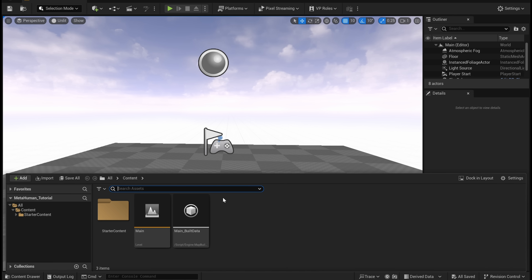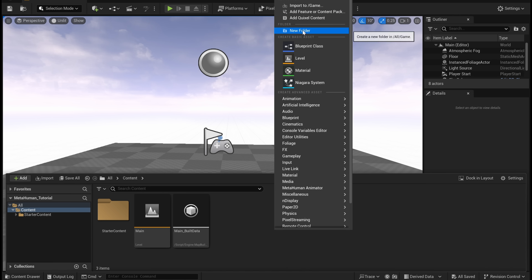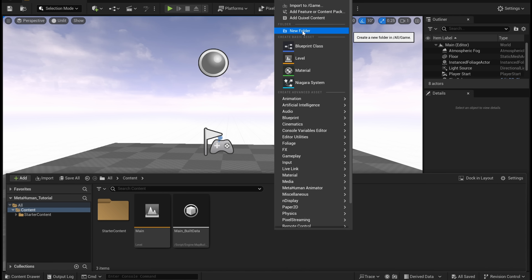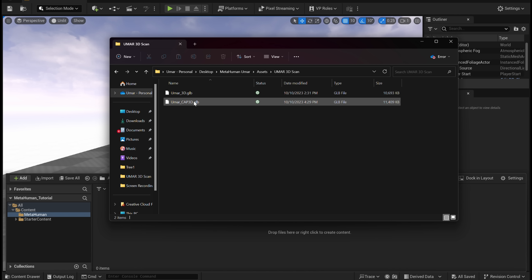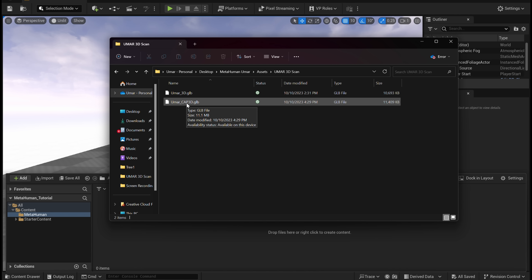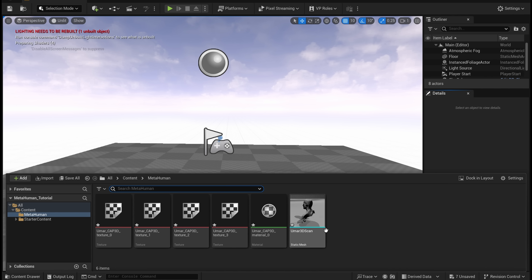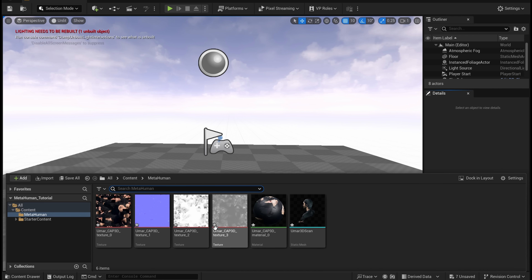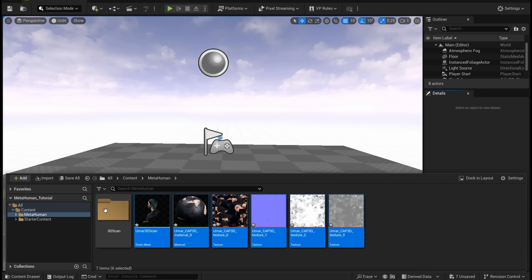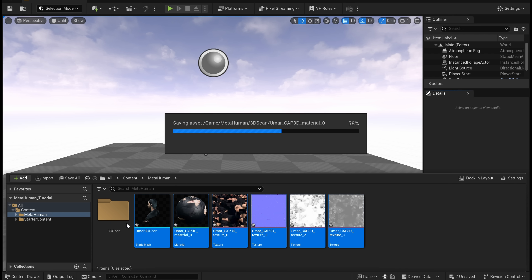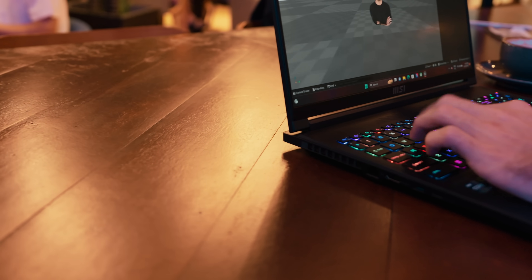Within Unreal Engine, open up your content drawer. Right-click, create a new folder and call it MetaHuman. From the assets folder, go into your 3D scan and drag and drop the cap version straight into this folder. You're going to have a bunch of assets that were created automatically — textures, normal maps, all of that. Don't worry about it. Create a new folder, drop them in there and call it the 3D scan folder.